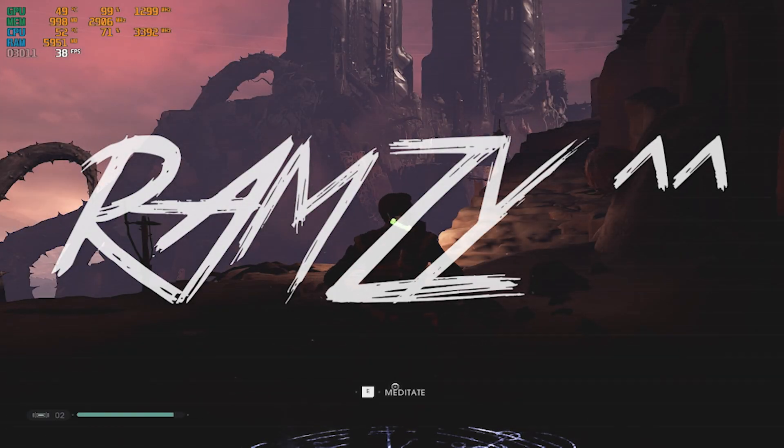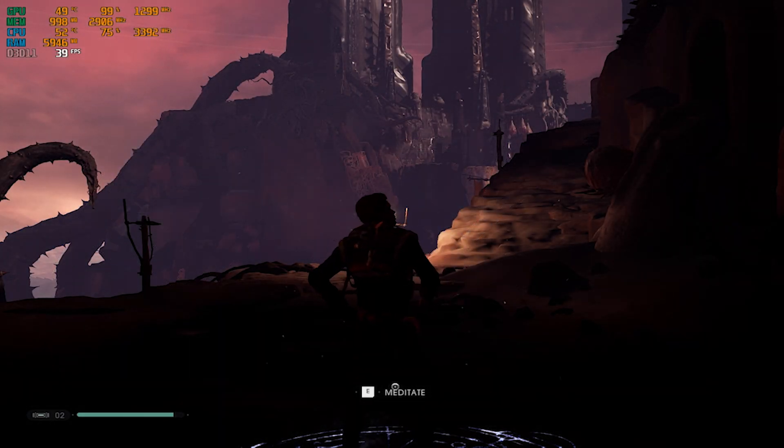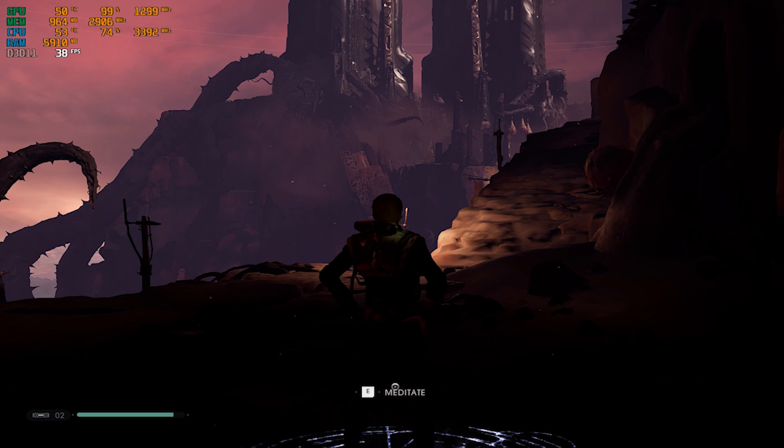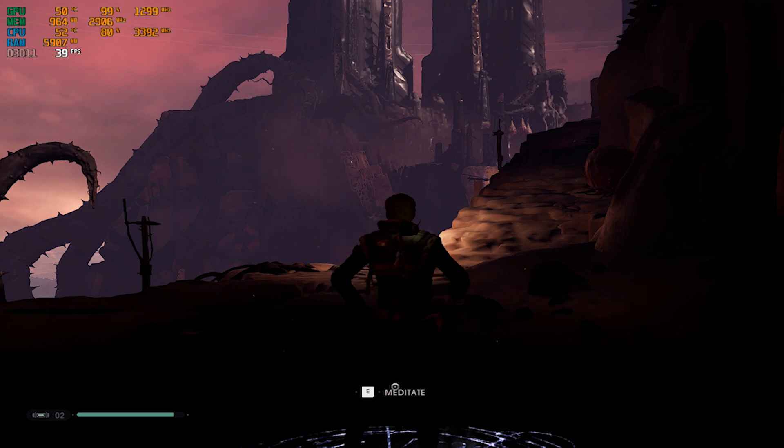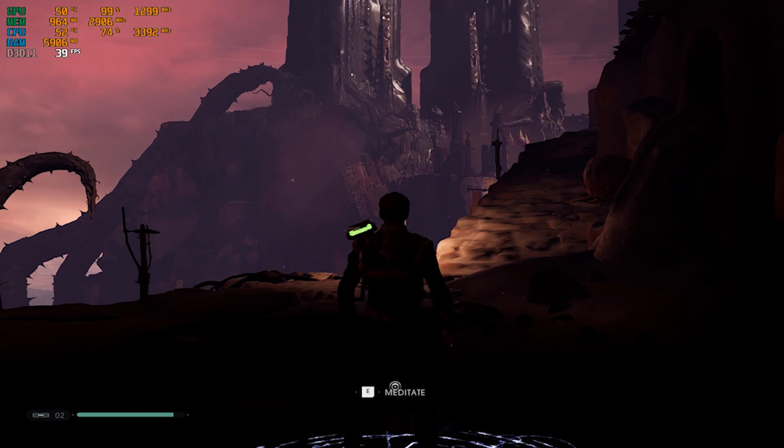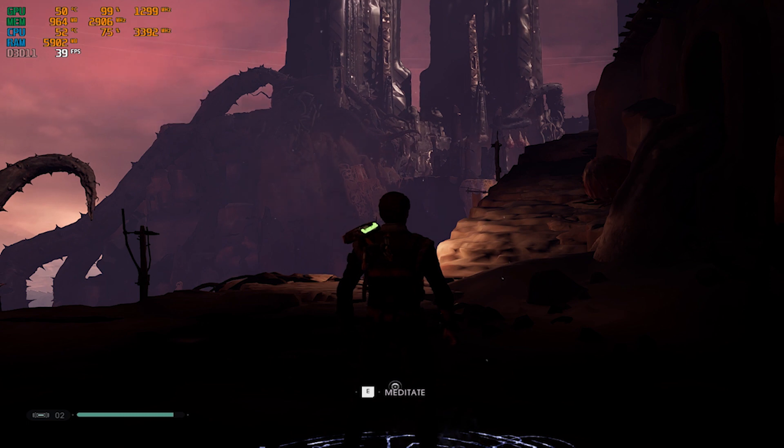Yo what's up guys and welcome to another video. Today it's a quick tutorial on how you can get more FPS in Star Wars Jedi Fallen Order for low-end systems. As you can see right now I'm getting 39 FPS.